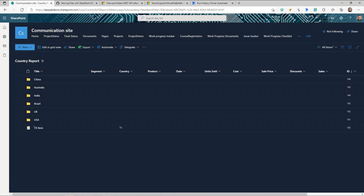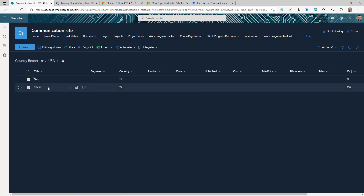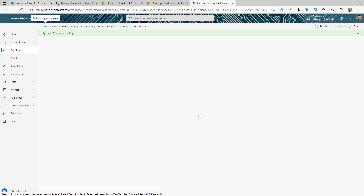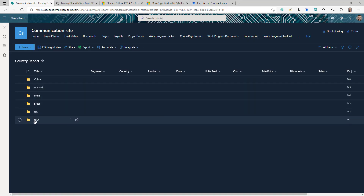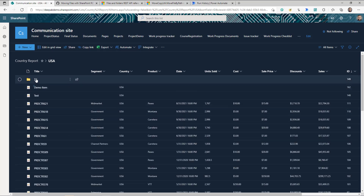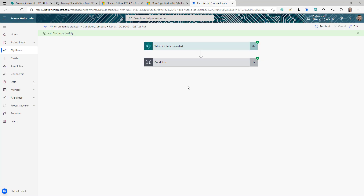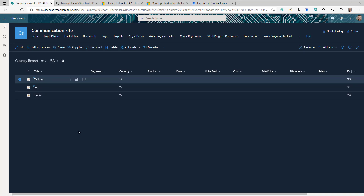What if you have two levels of folder structure? For example, a USA folder with a TX subfolder underneath it. I'll create another item and select TX. If the flow is dynamic enough, it should move this item into USA and then into TX. The flow triggered, completed successfully, and checking SharePoint — the item is not at the root or in USA, but it's inside the TX folder. The flow is dynamic enough to handle any folder structure. Another great point: when items are moved, the ID remains the same. Thanks for watching — keep learning!